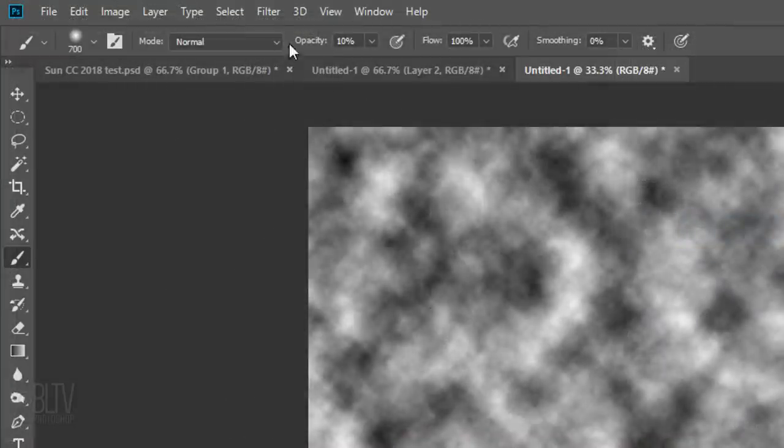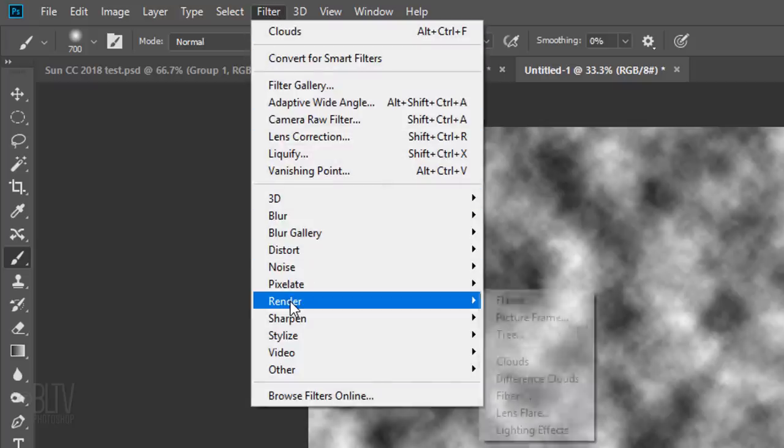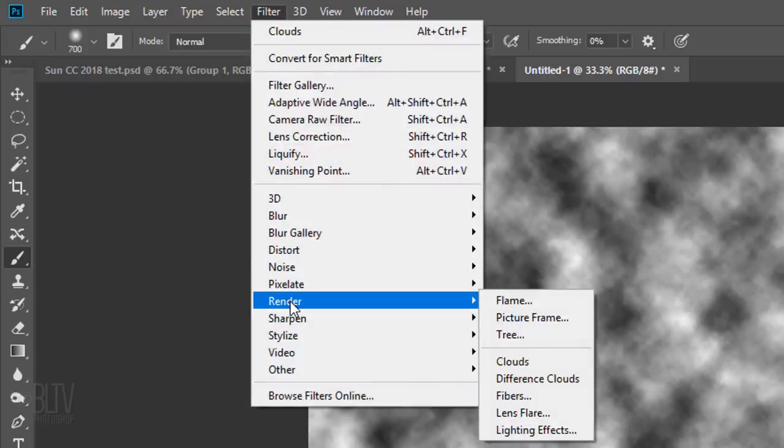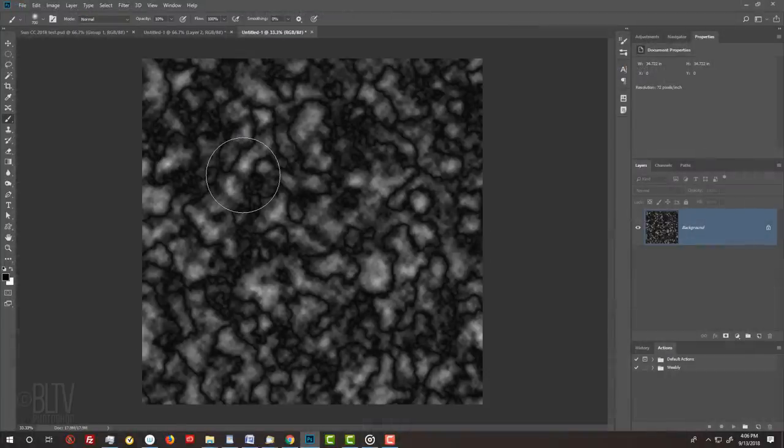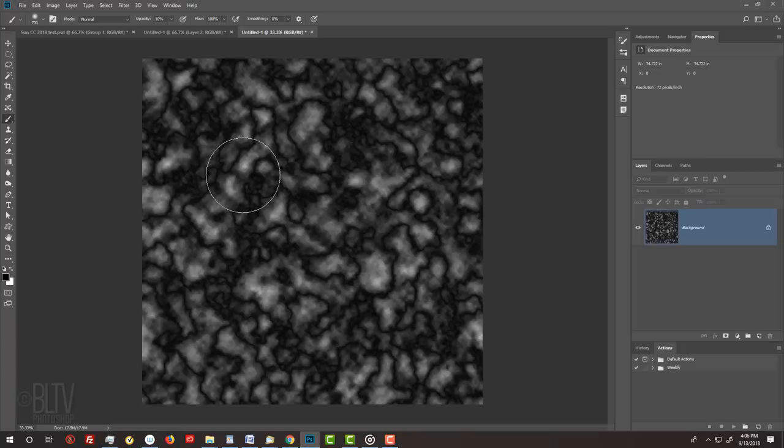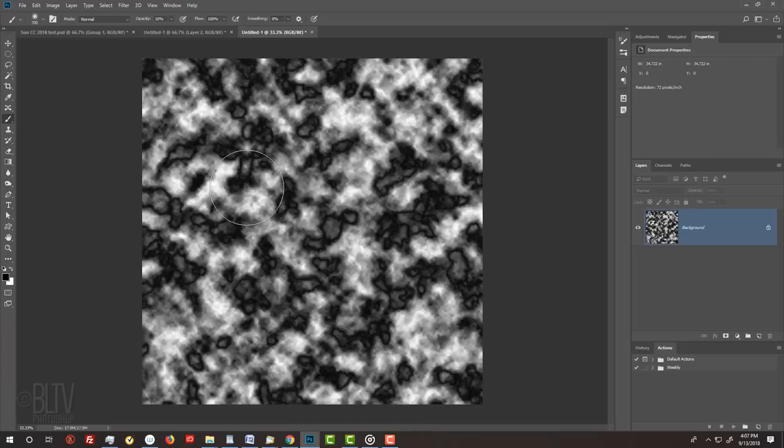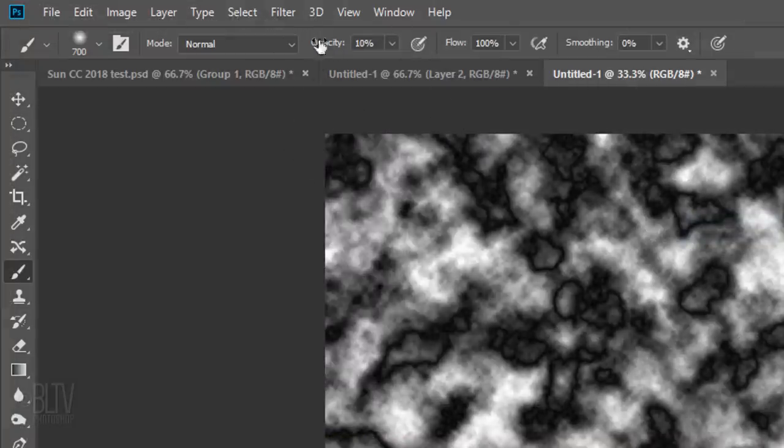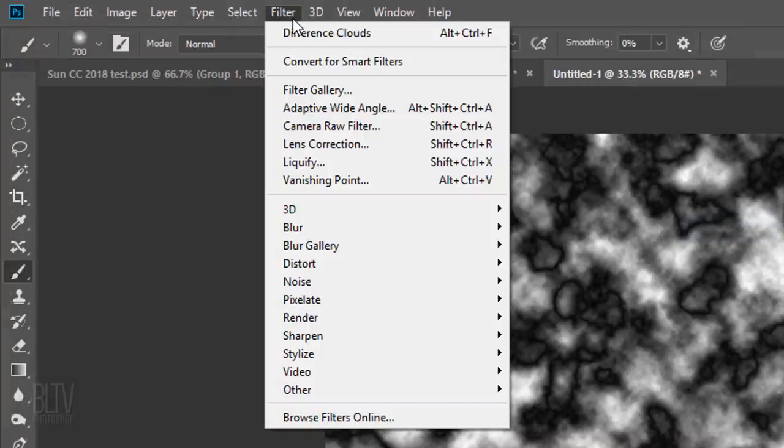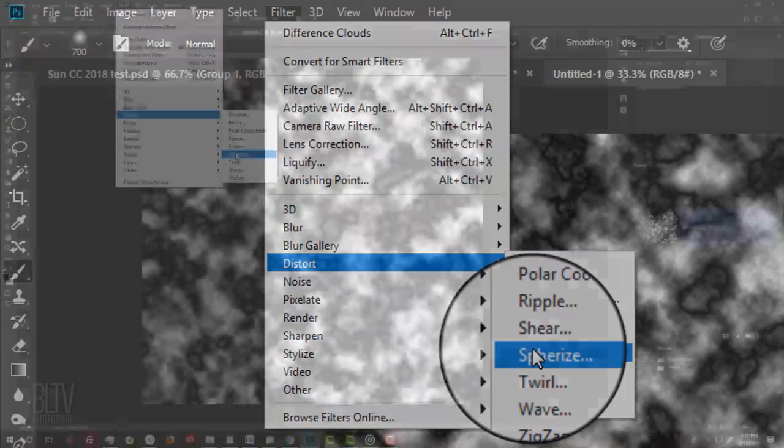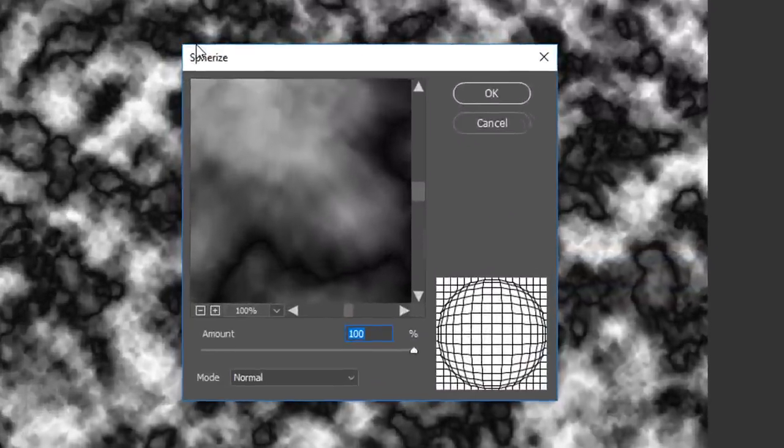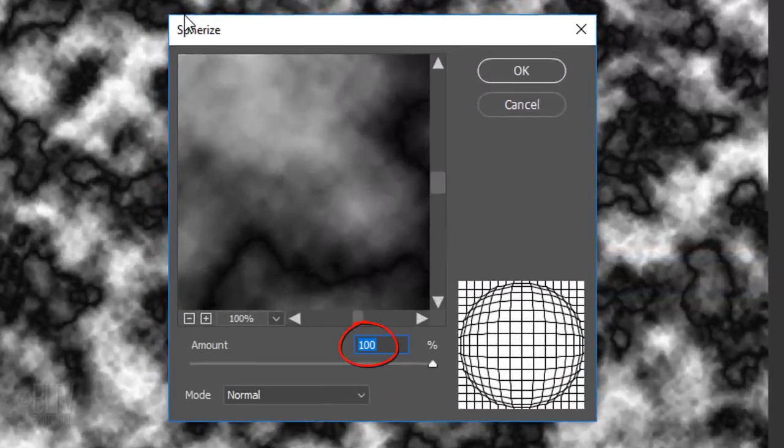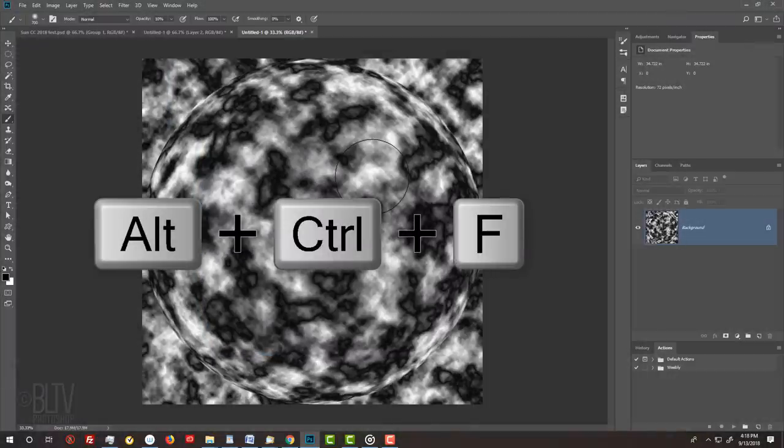Go to Filter, Render, and Clouds. Go back to Filter, Render, and Difference Clouds. Repeat the last filter by pressing Alt-Ctrl-F on Windows or Option-Cmd-F on a Mac. Go to Filter, Distort, and Spherize. The Amount is 100%. Spherize it again by repeating the last filter.